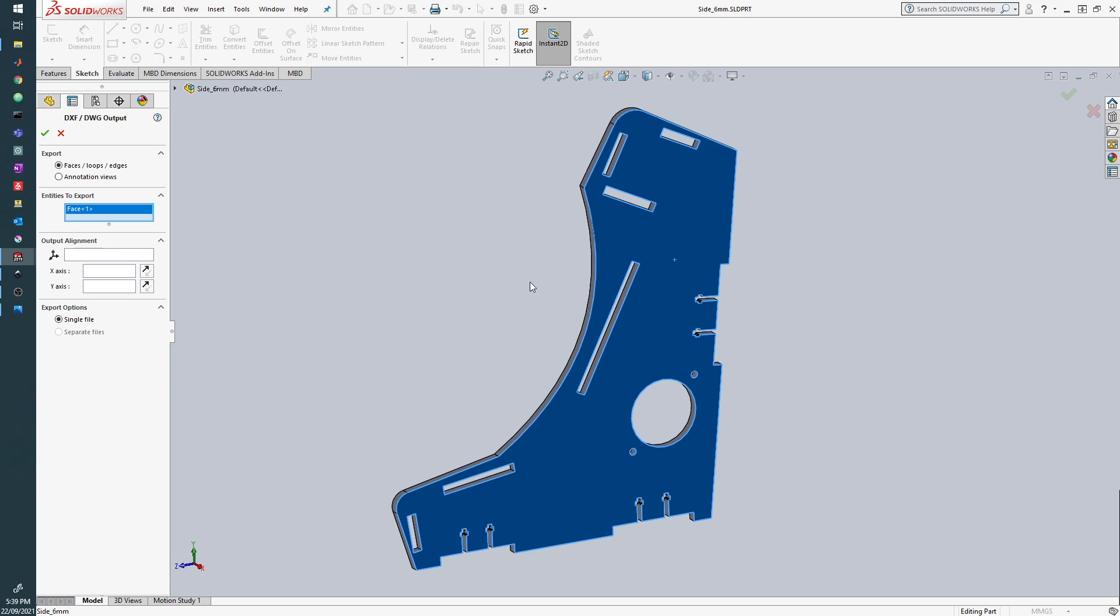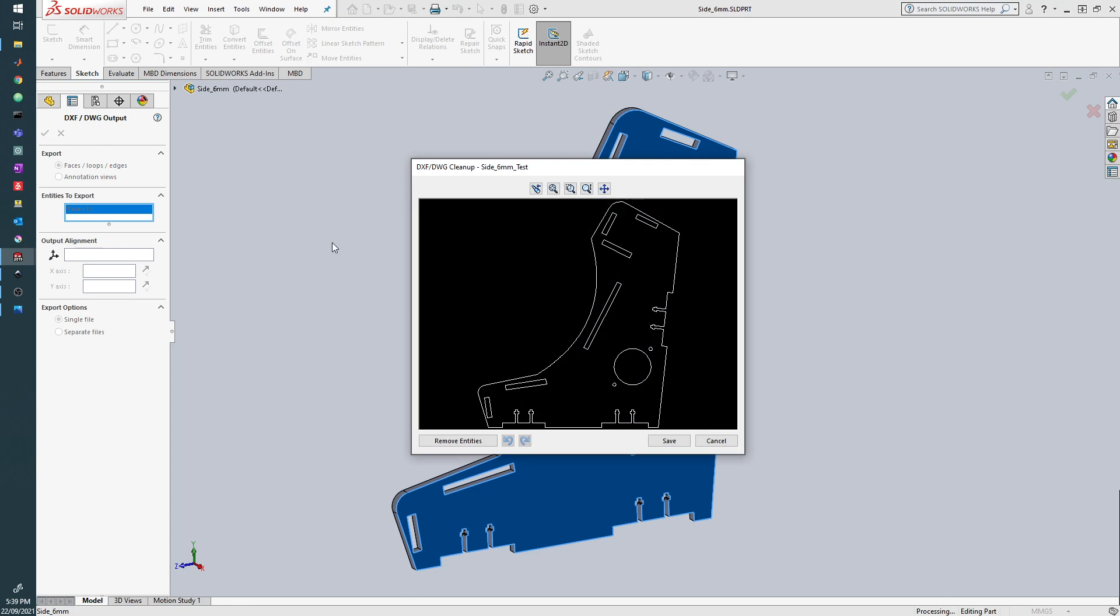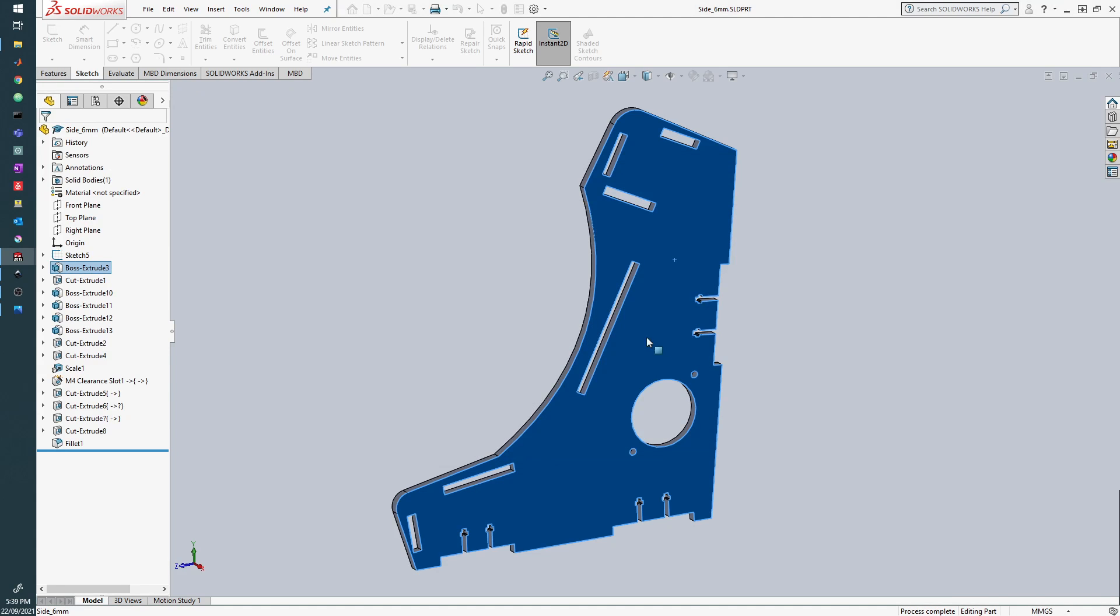Whereas if we didn't select that, it would be exactly as we see it here. So once we've done that, we can click the tick and see that it generates our DXF and we can save that.